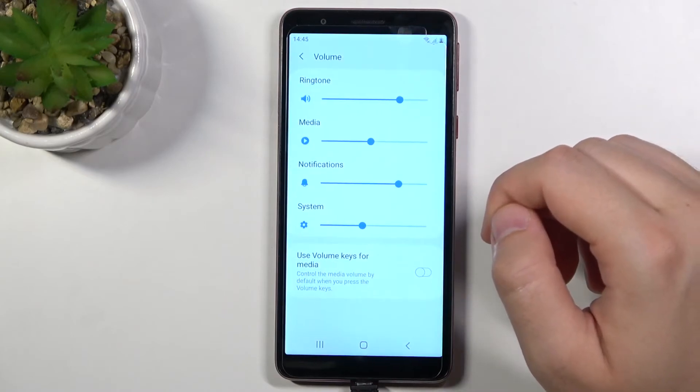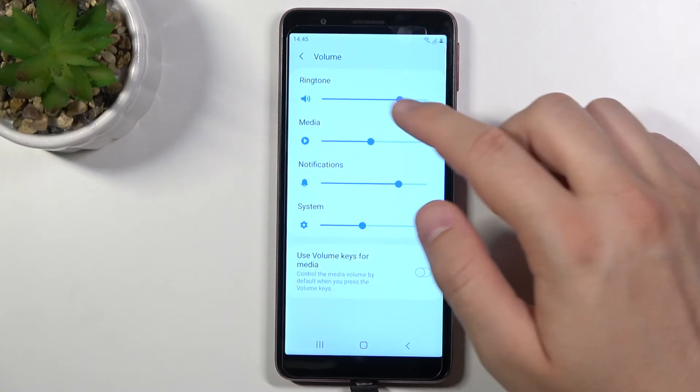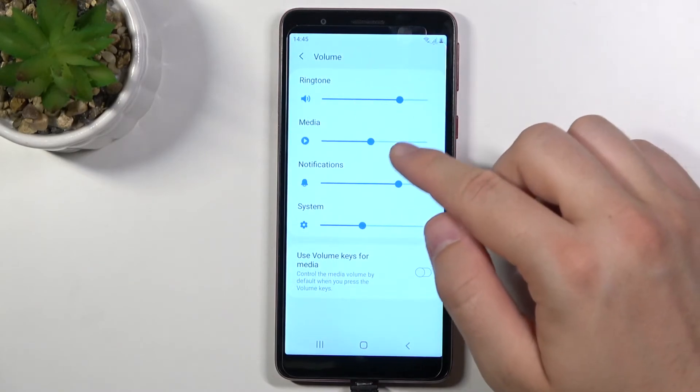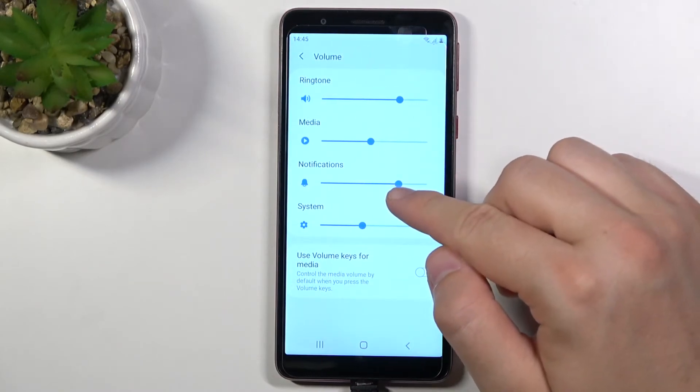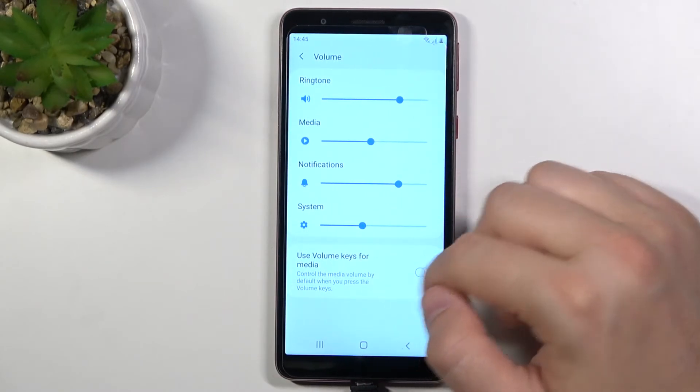We can control volume, there we got the ringtone, media, notifications and the system.